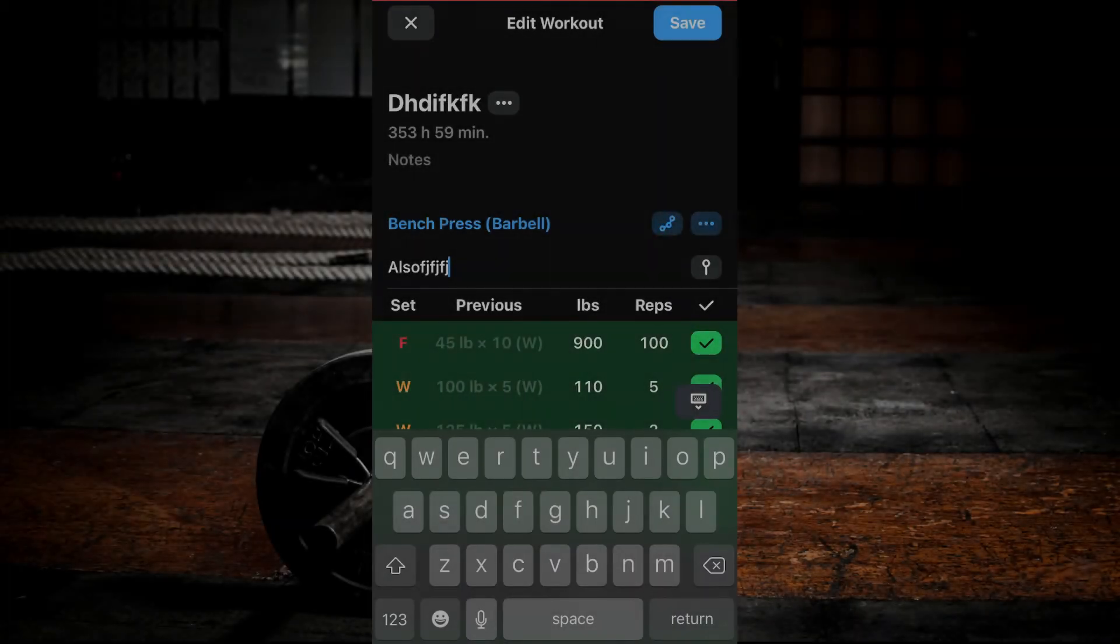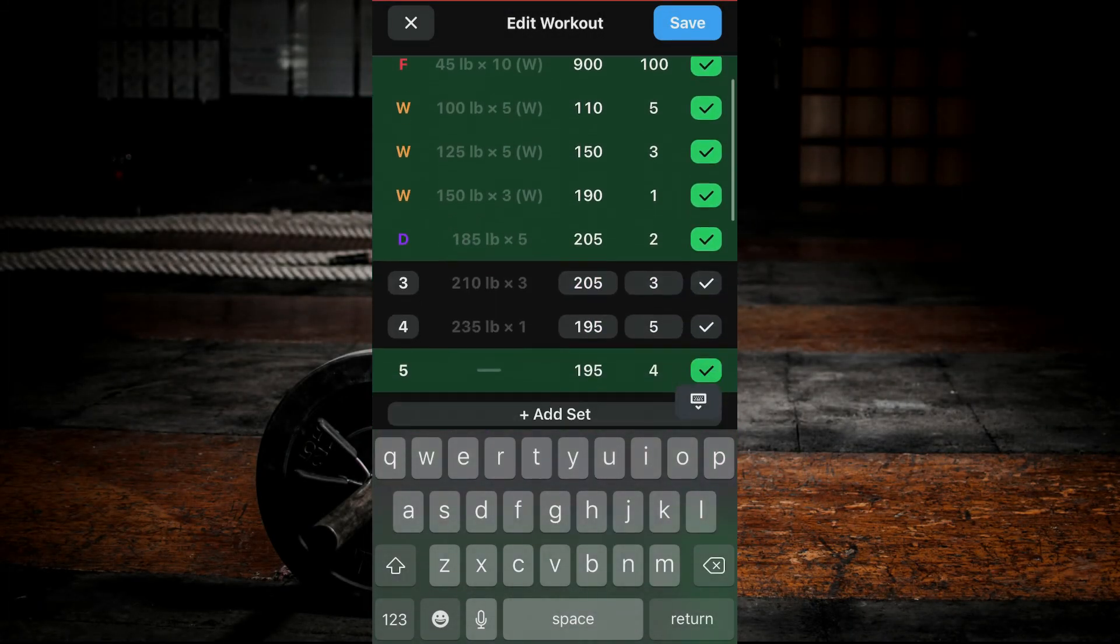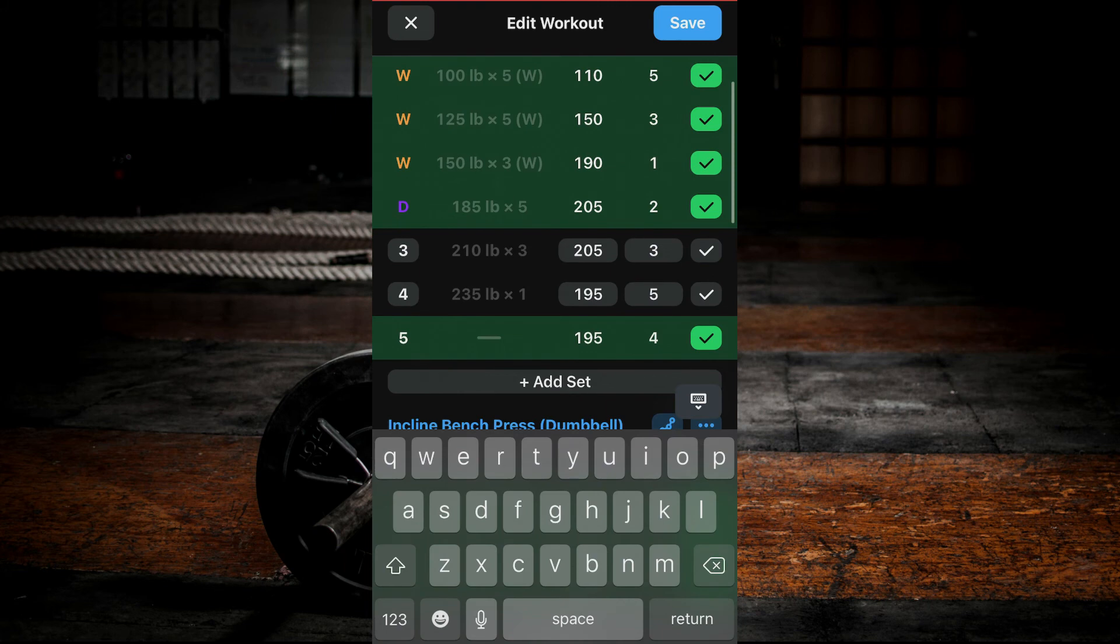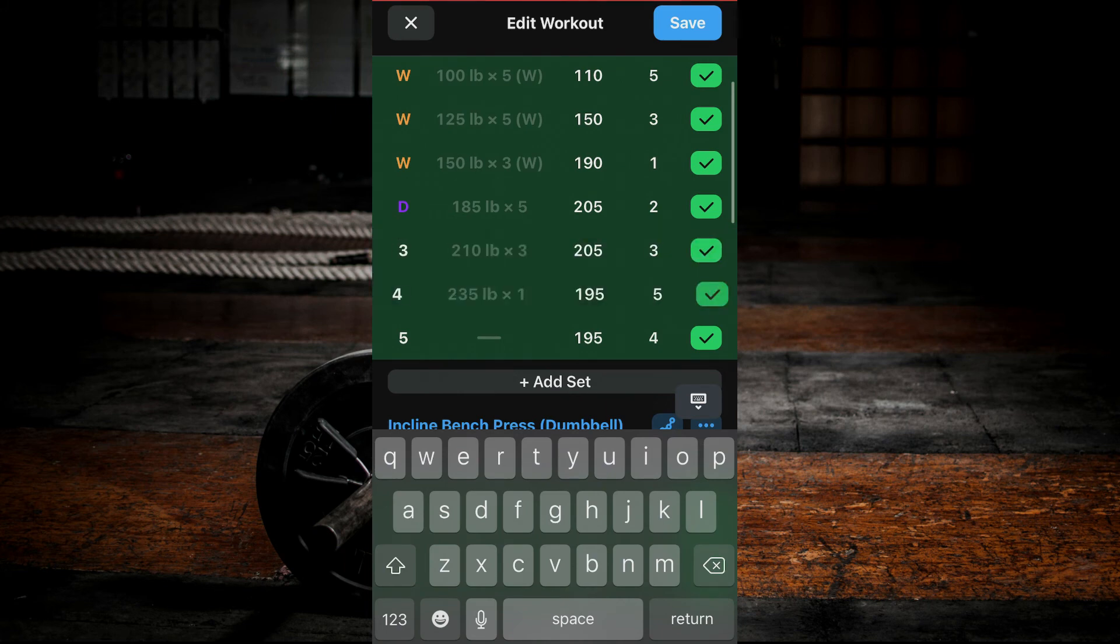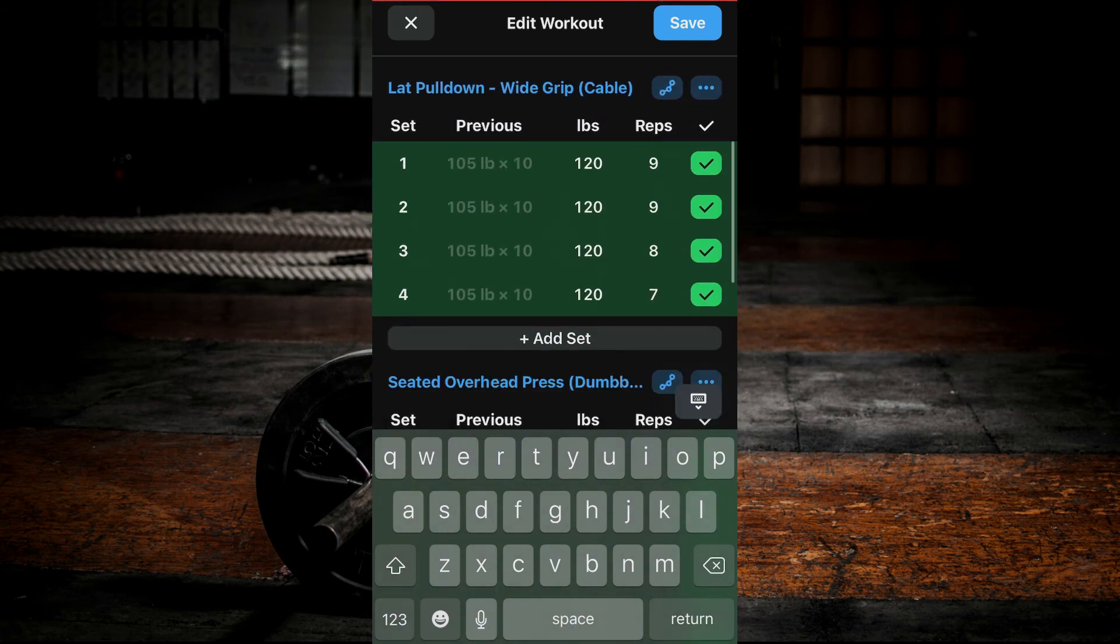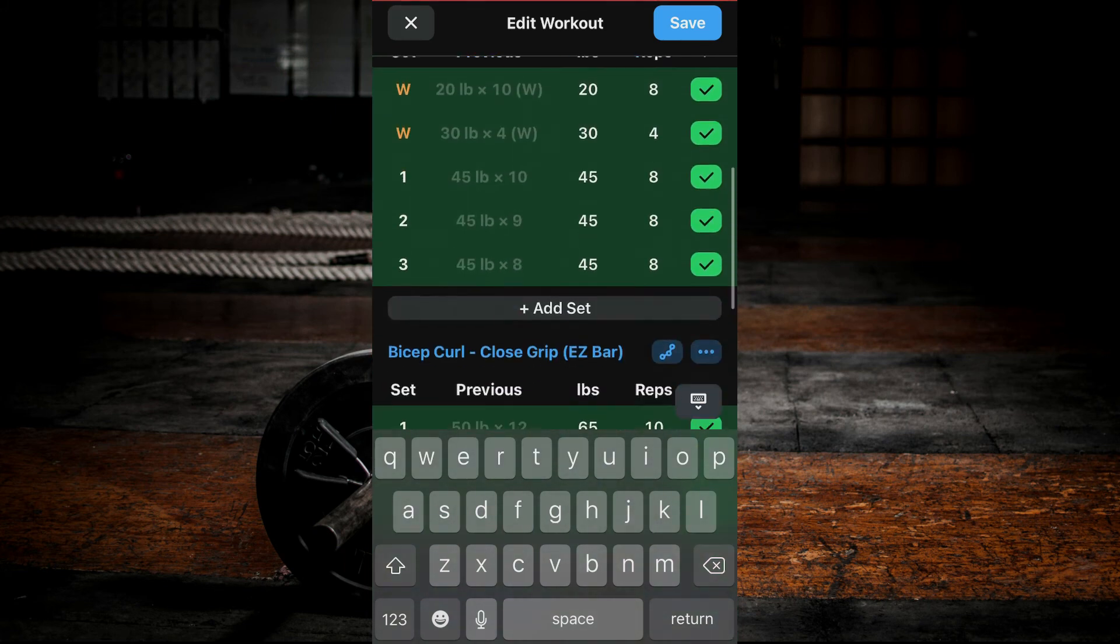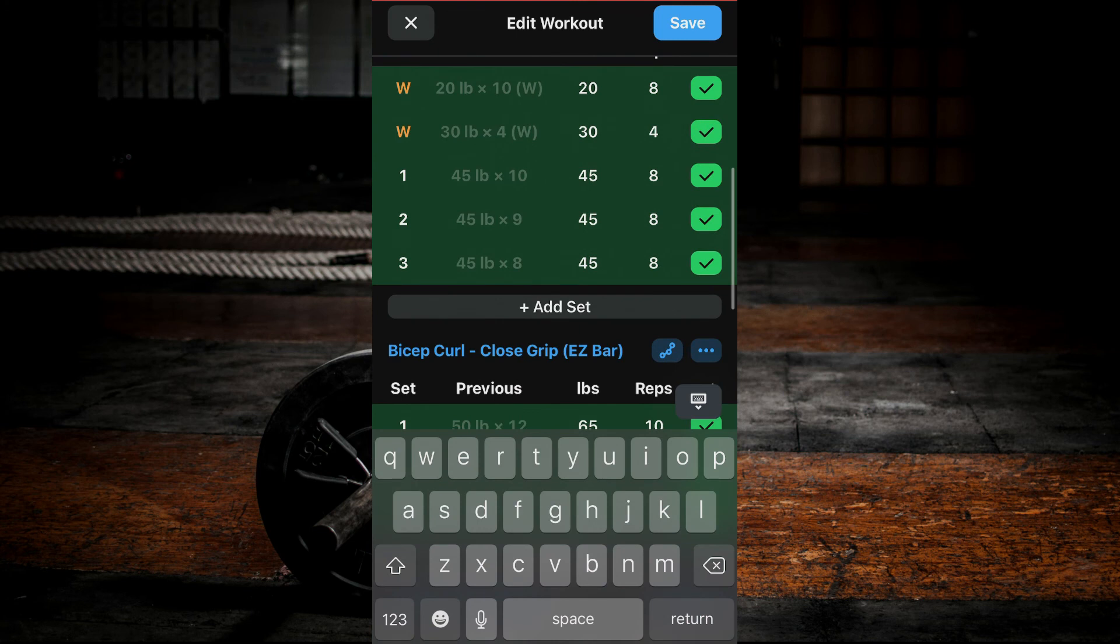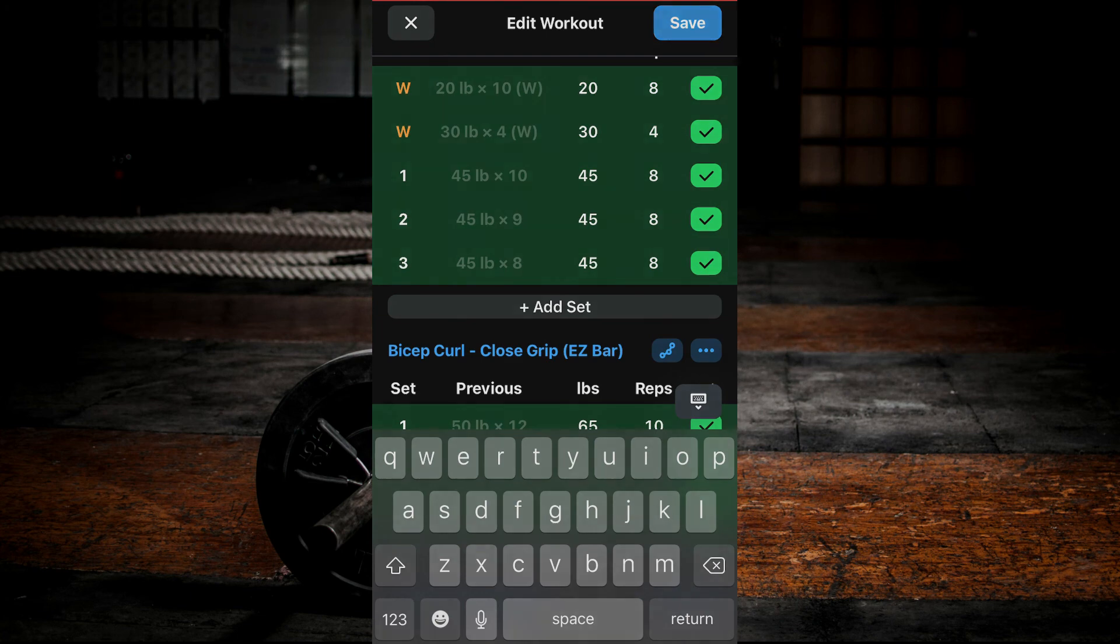Once all of your desired changes are complete, ensure that there are green check marks by all of your sets. Then click Save at the top right corner of the screen. If there are missing check marks, those sets will not be saved to your workout summary and will be removed.